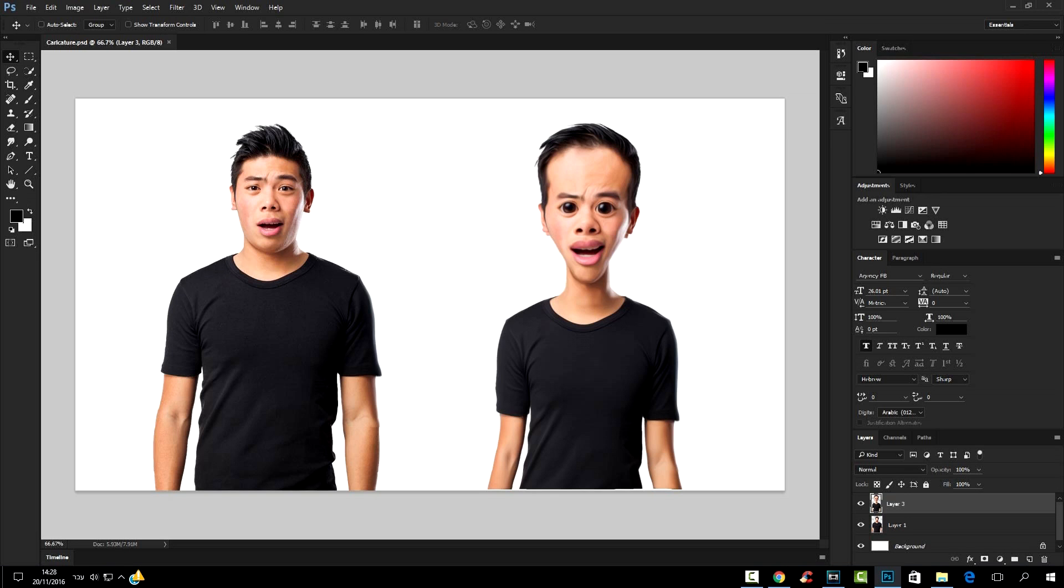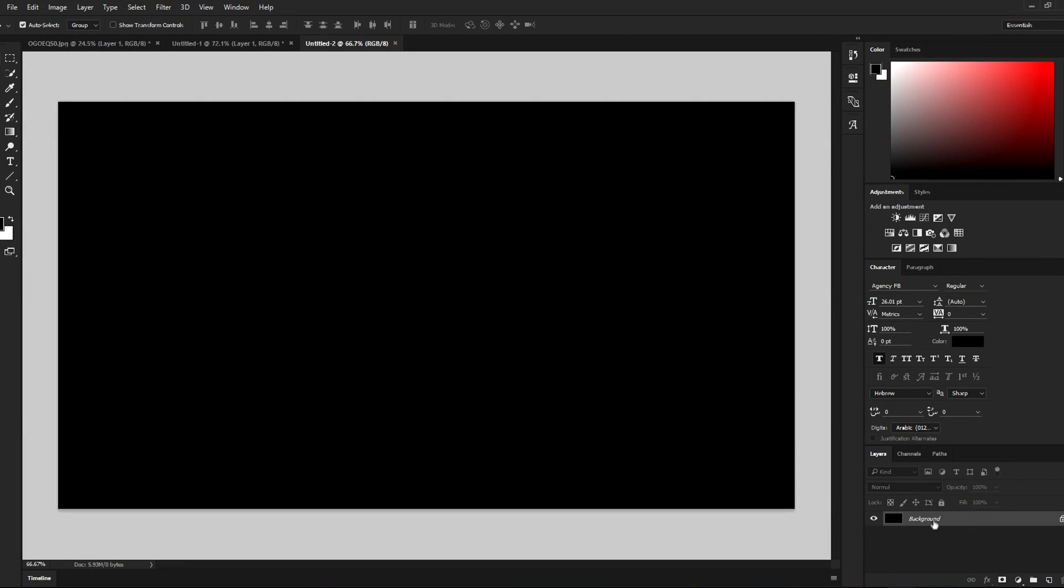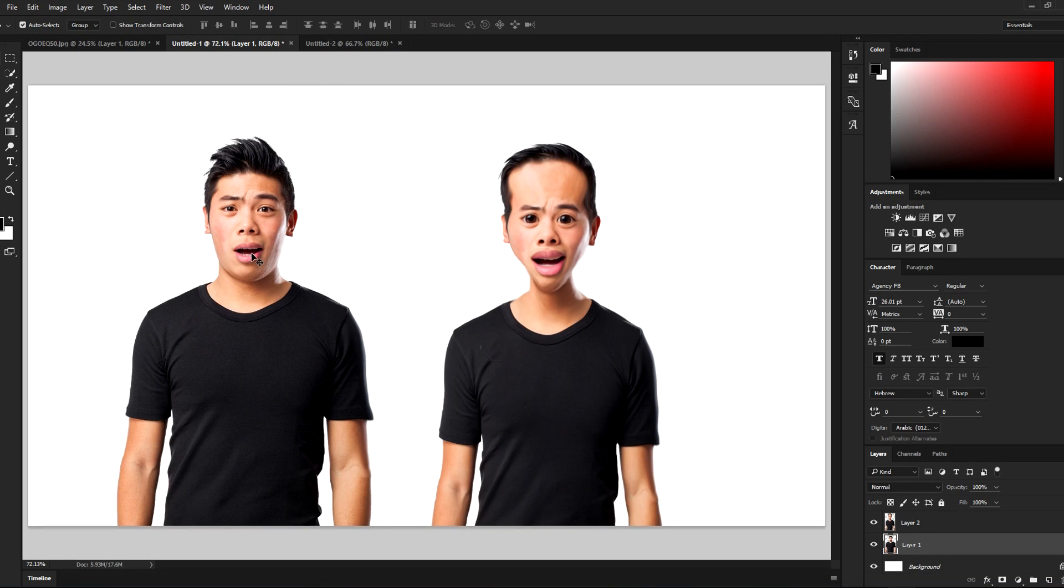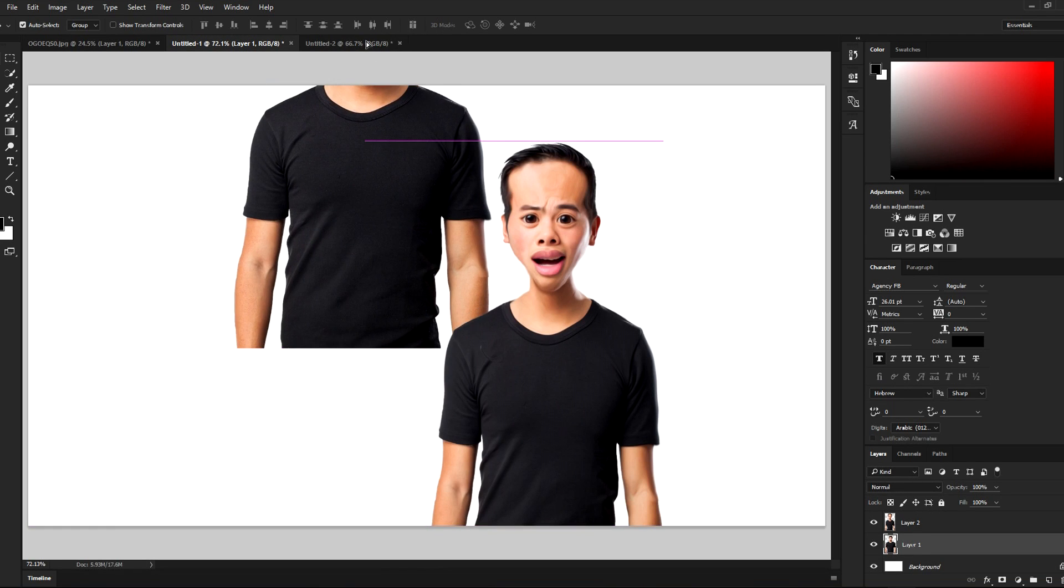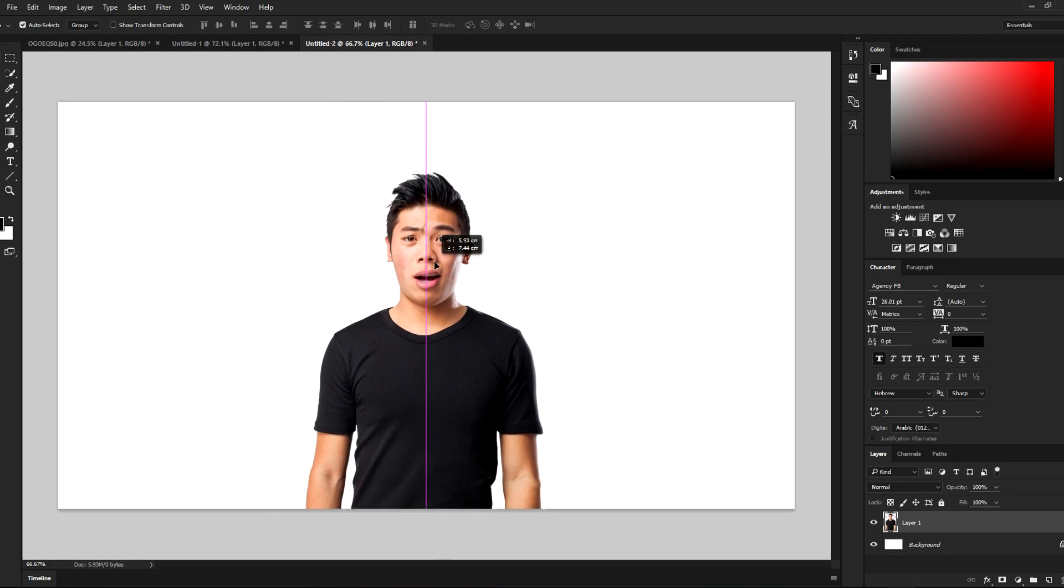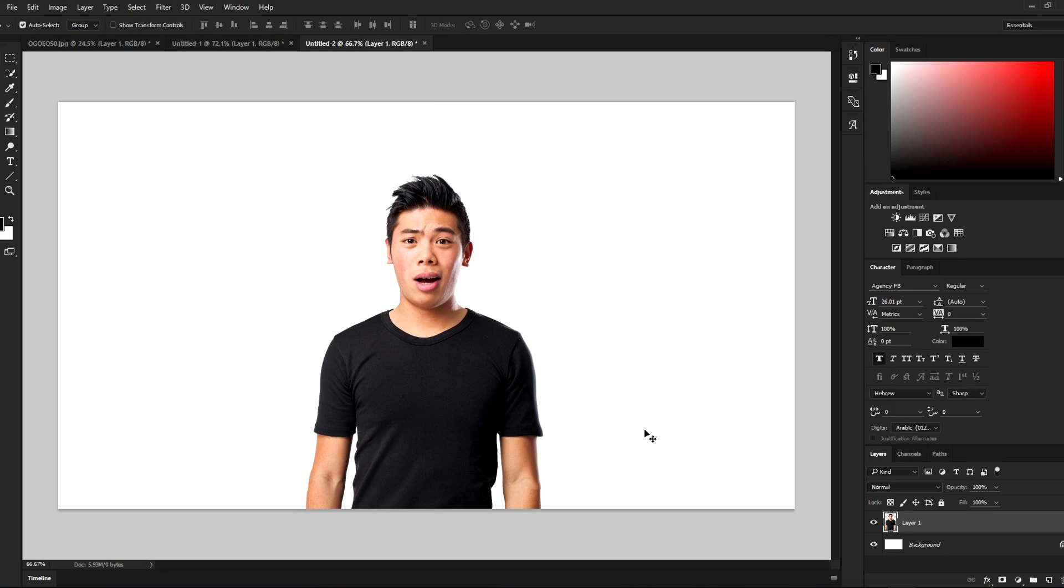We're gonna make a new document, set the background to white by pressing Ctrl and Delete, and drag this image over here. Now we're gonna duplicate this layer by pressing Ctrl J.